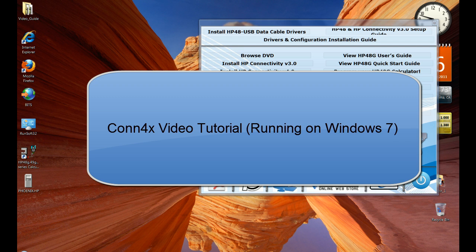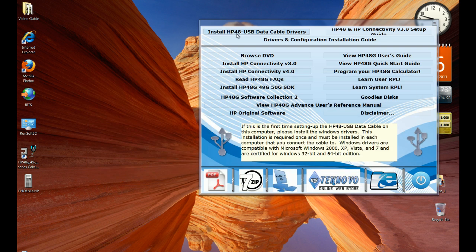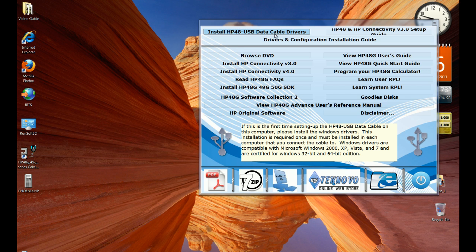Hello, this is the video tutorial on how to use the HP connectivity software v4.0 with the HP 48 to USB data cable. The reason you would like to use version 4 is because you can transfer files